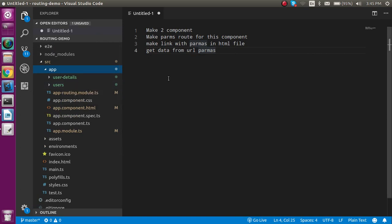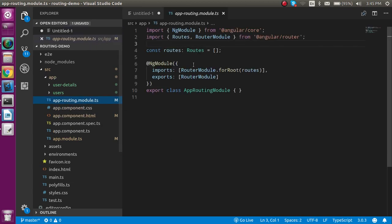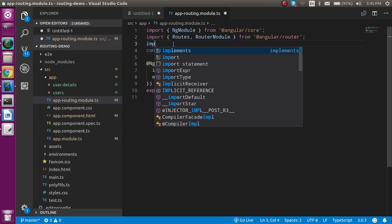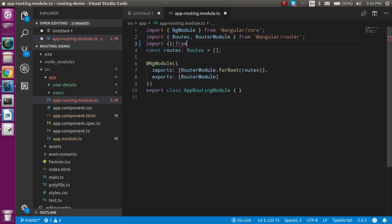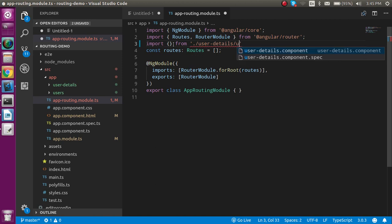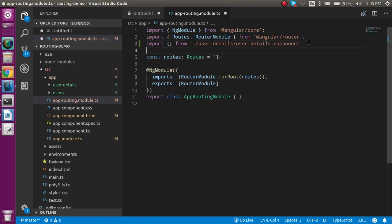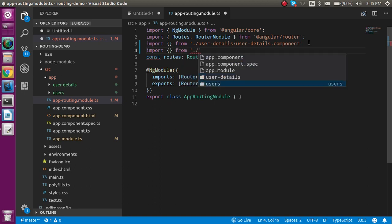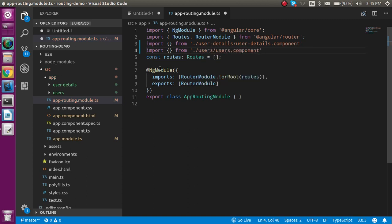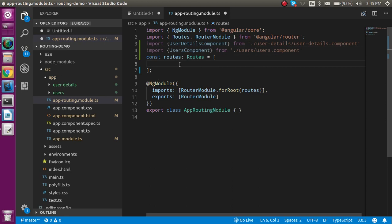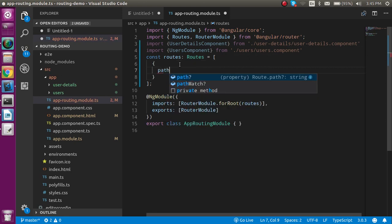Now let's make the routes for both of them. Let's open the app routing module file. We'll import both files — import something from user-detail and user-detail component, and with the same way also import something from users and users component. Now in the routes array, let's make an object and provide the path.